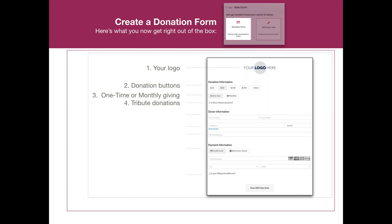It is super easy whether you're coming in from the web form screen and clicking new or create in the top right, or going from one of the quick action bars where it says create new form. You're going to come out of the box with this. Press click on donation form — it's going to take a few seconds as it spins up that form, and you're going to have this gorgeous form. Let's review what you get out of the box: your logo, the donation buttons, the most commonly used donation buttons.